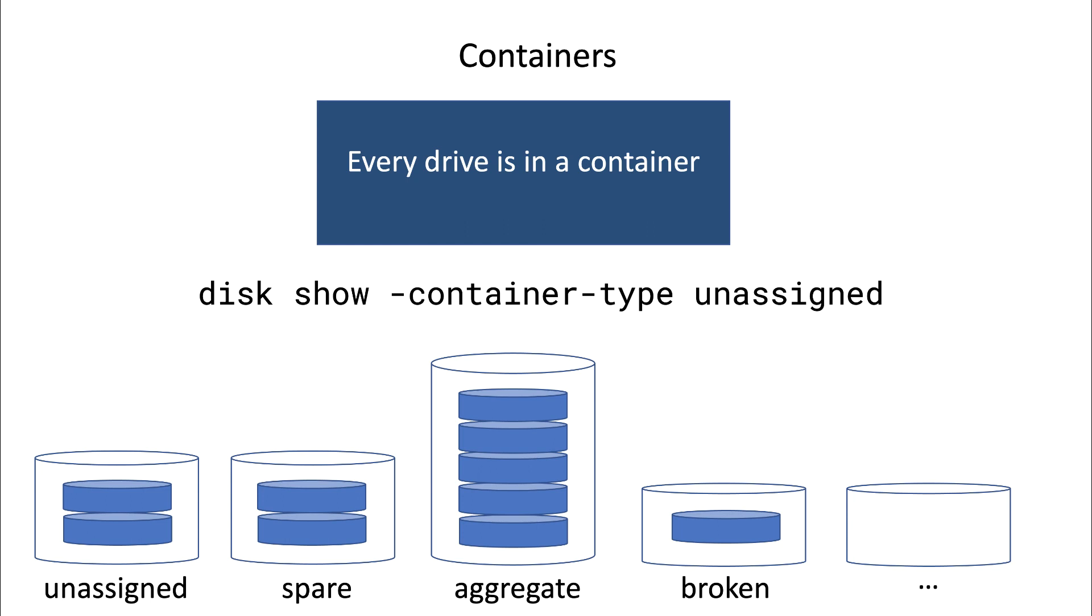So, a disk for example may be in an aggregate, then the container of this disk is aggregate. Or a disk may be broken, then the disk will be in a container called broken. Disks will automatically change containers when the state of the disk changes.